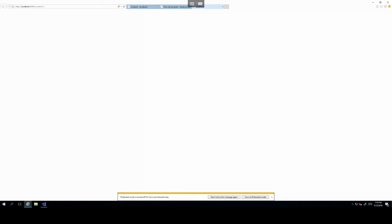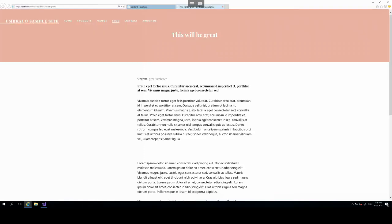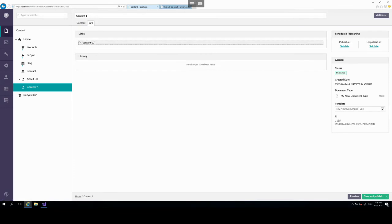So here we're basically adding items that can be created underneath the home node. So if we click add child and then scroll to find our new document type, there is my new document type. And there we go. We have my new document type underneath the home node, which means we can now create content items underneath the home node. So let's head over back to content.